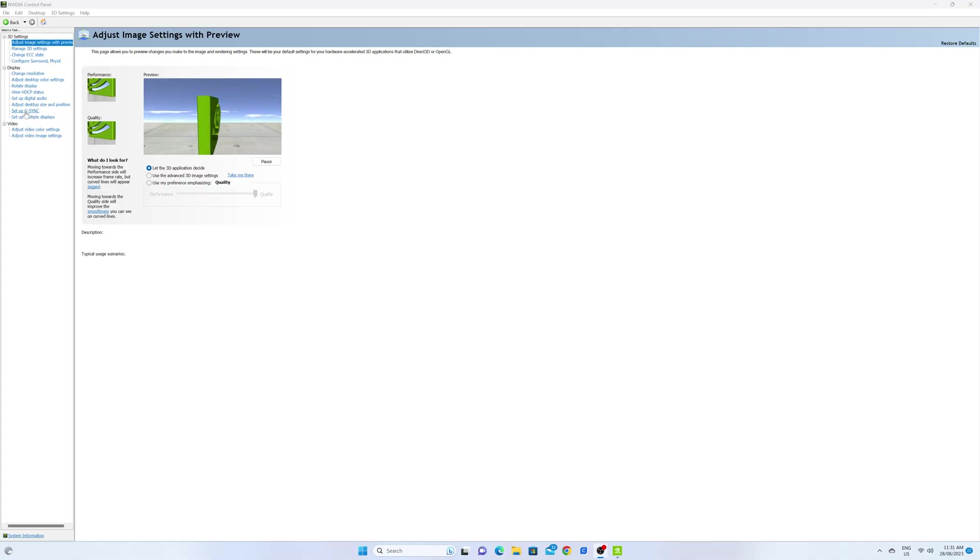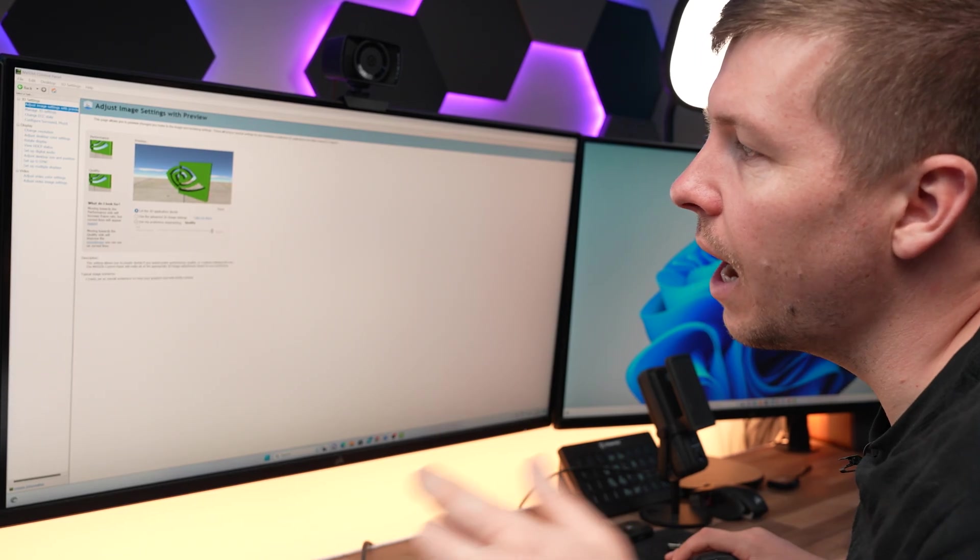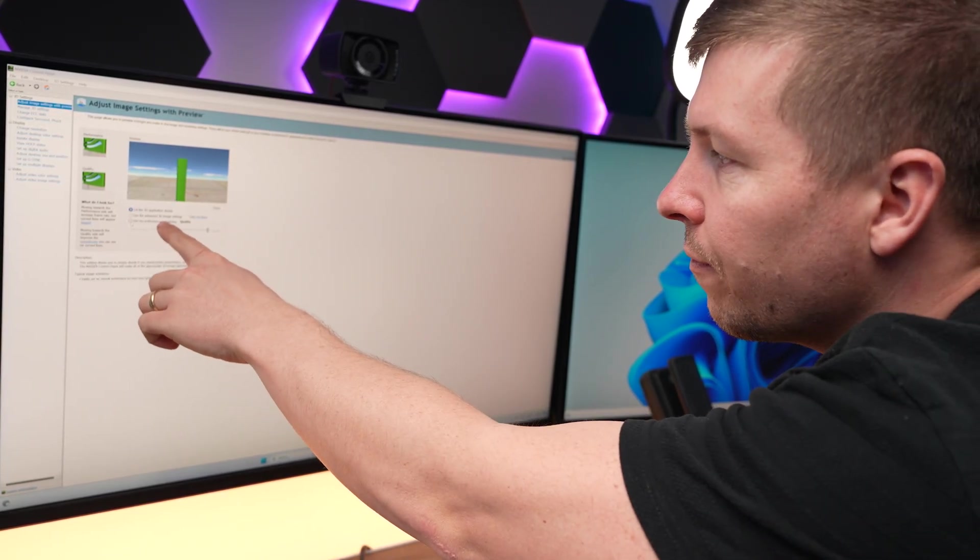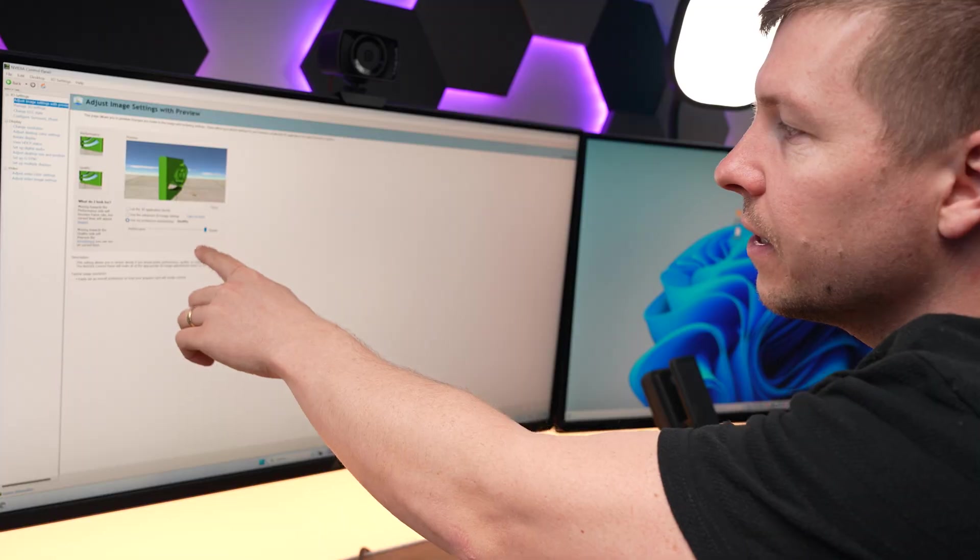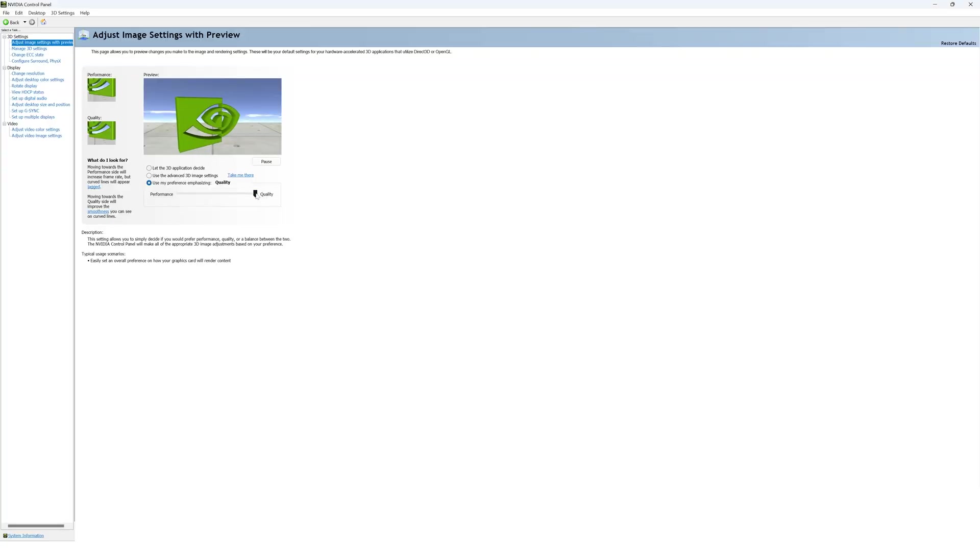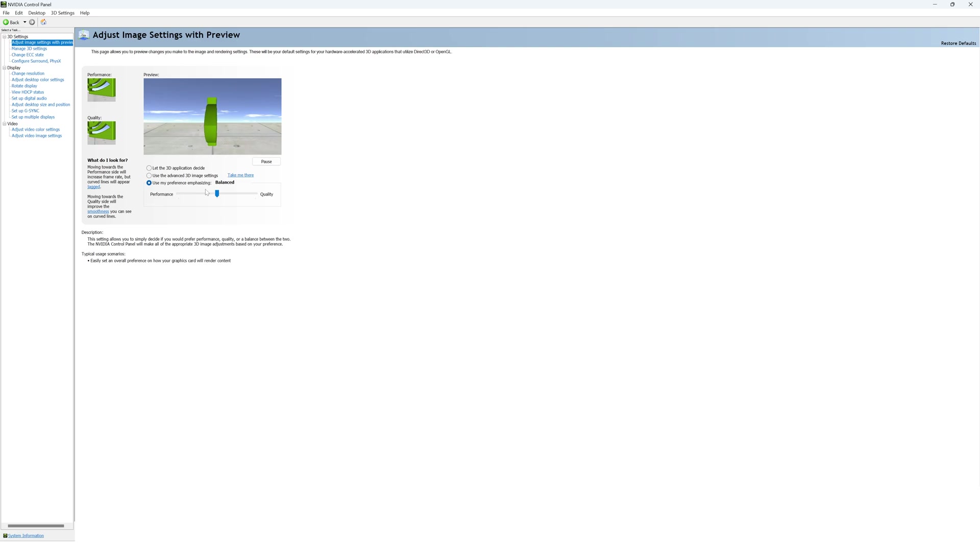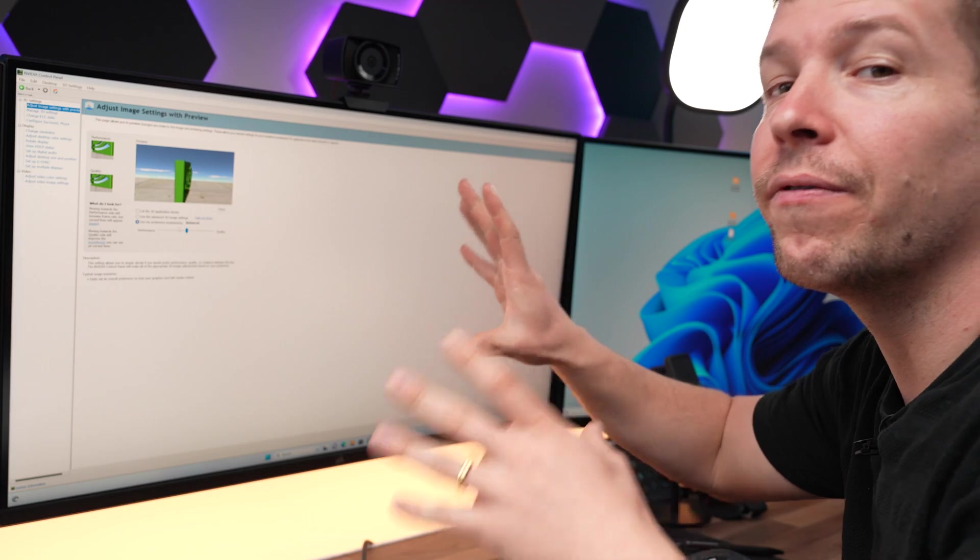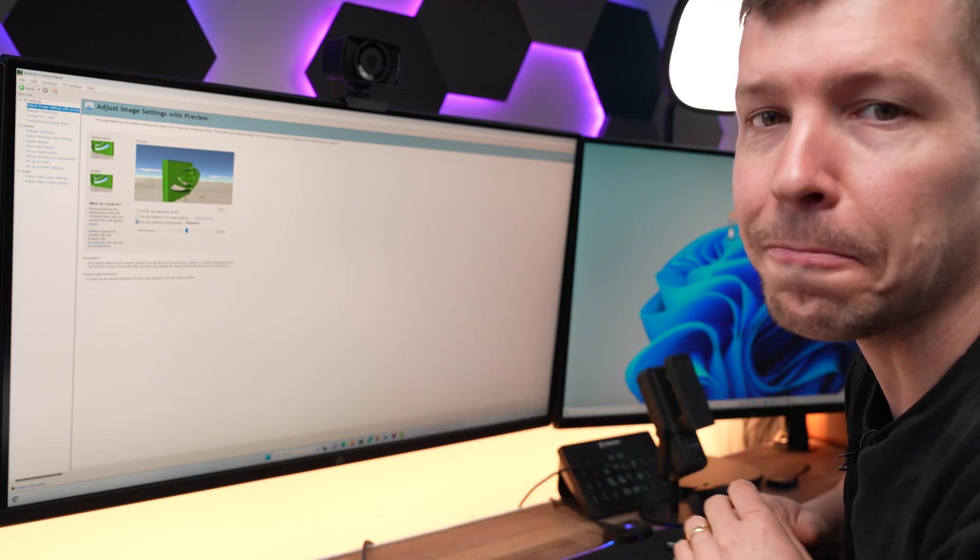Now, while we're still in Nvidia control panel, go to adjust image settings with preview. You can actually go down to use my preference emphasizing and you can change this from quality to performance or you can have a balanced metric. Obviously, performance, it's in the name. You get more performance out of it. So it's up to you to decide what you prefer for your system.